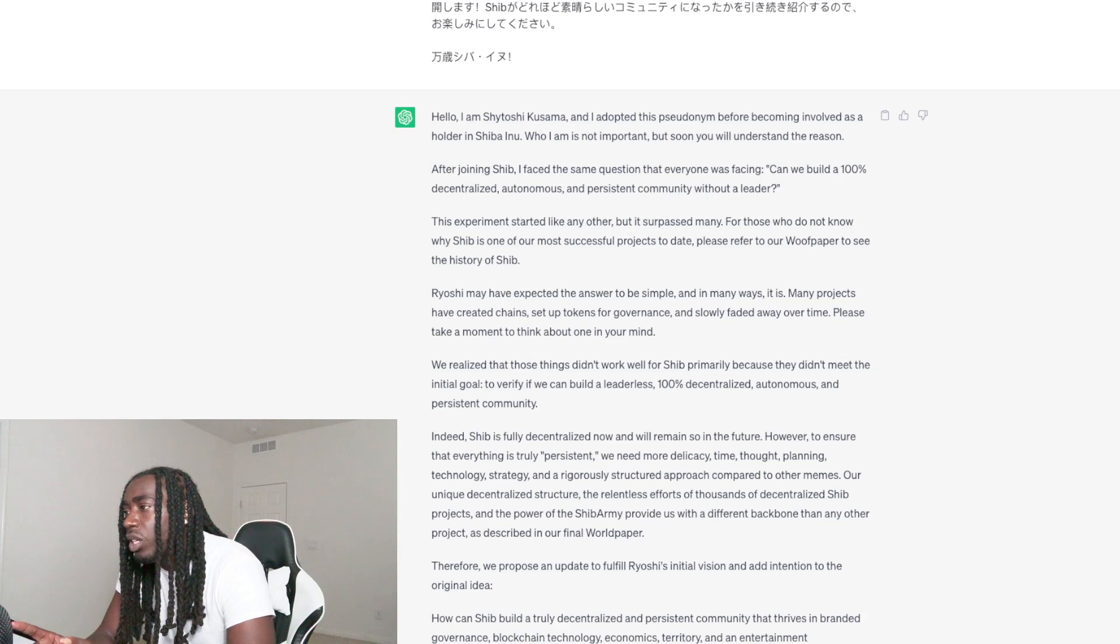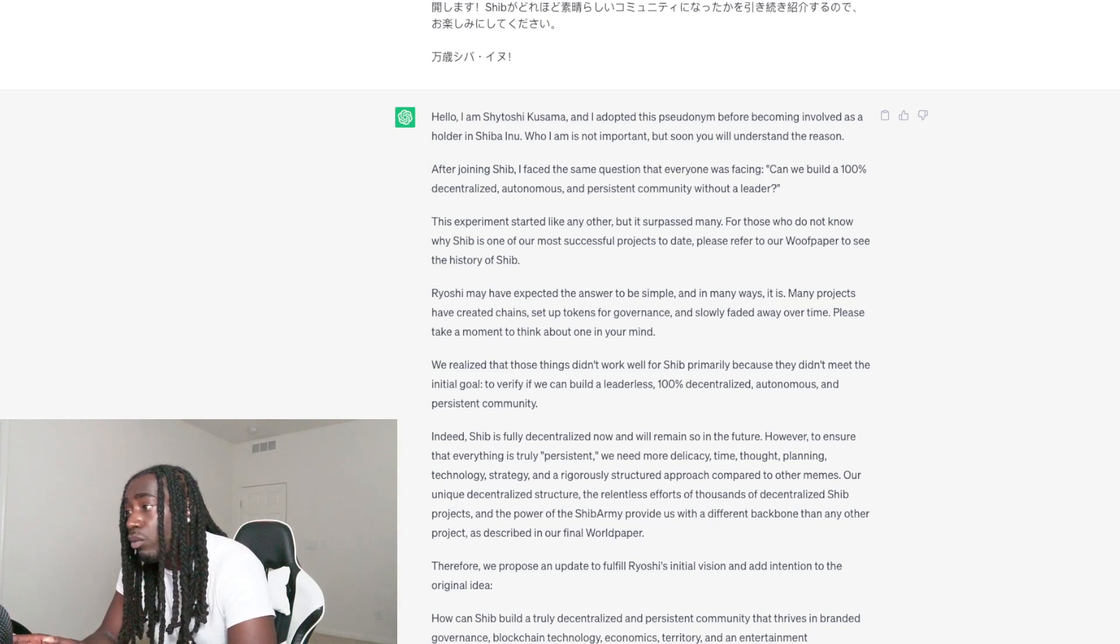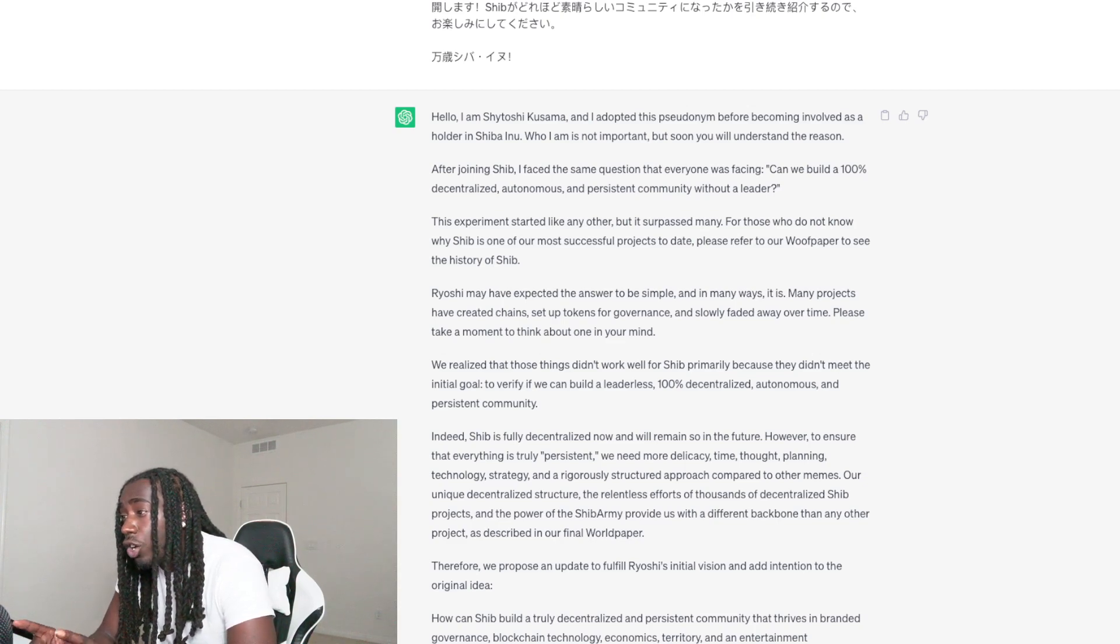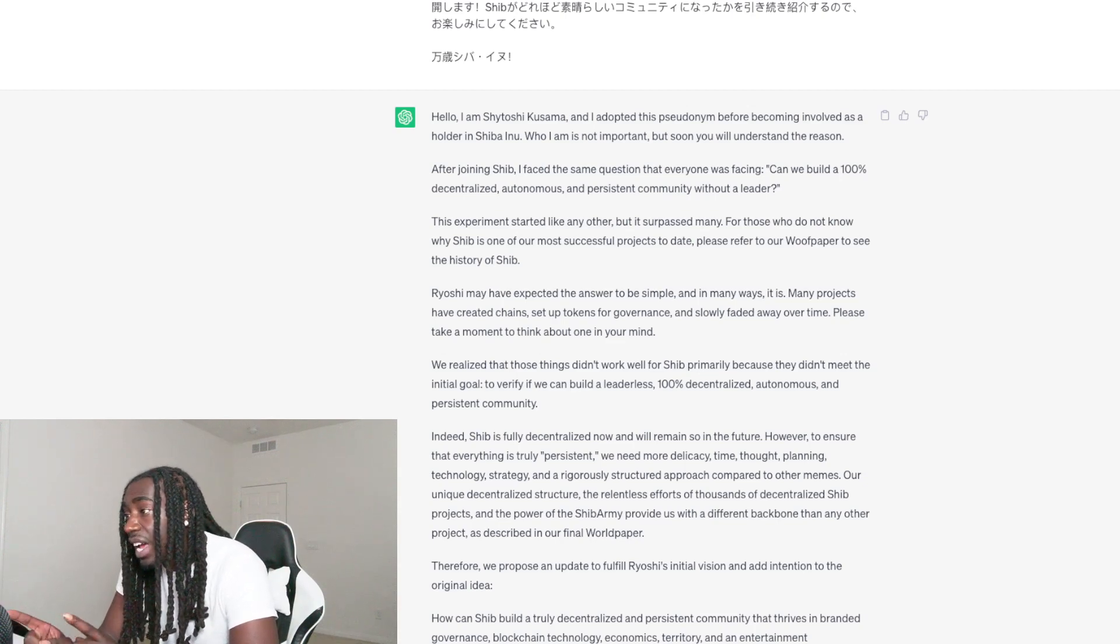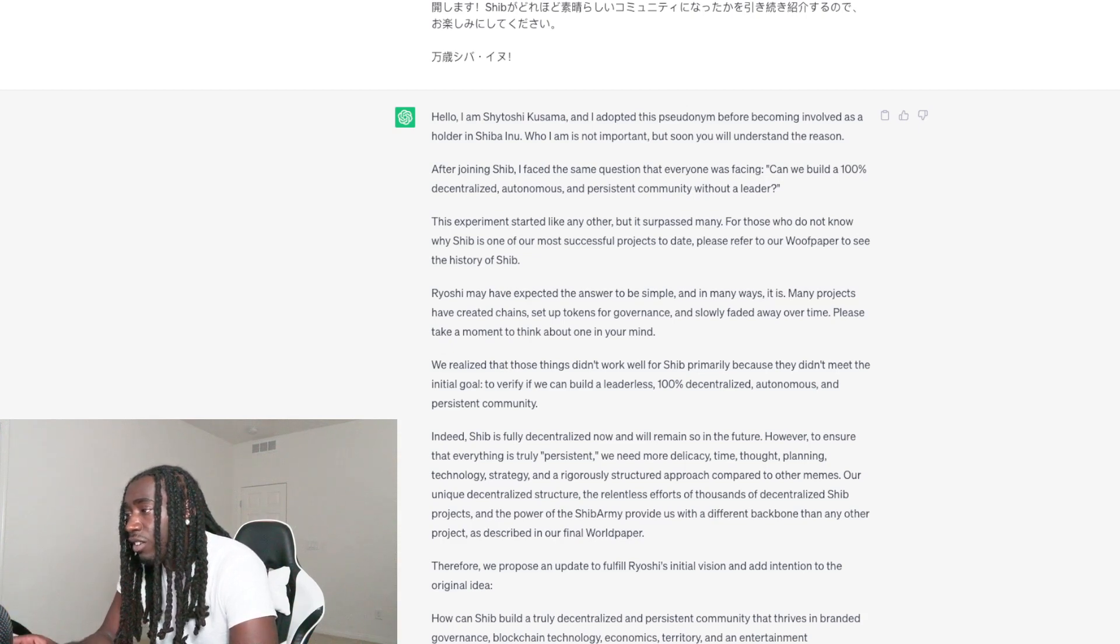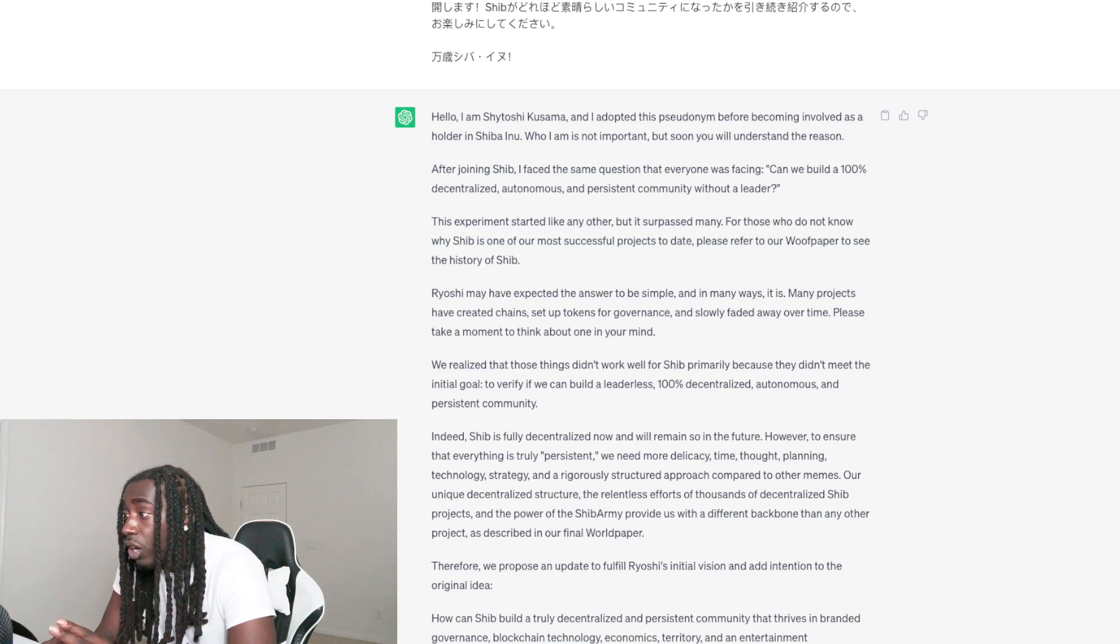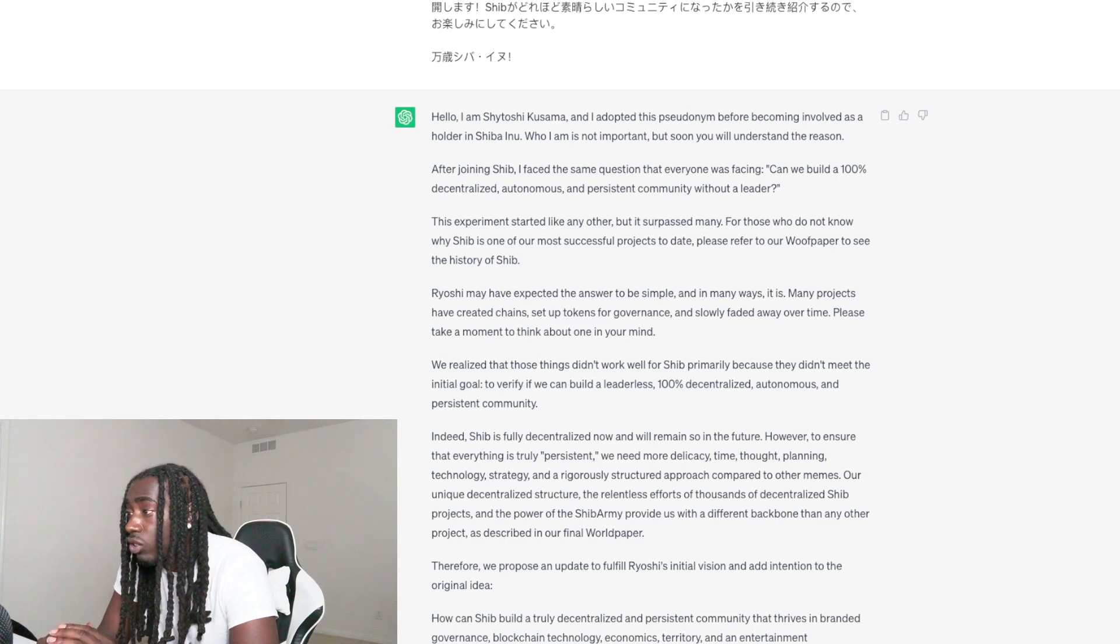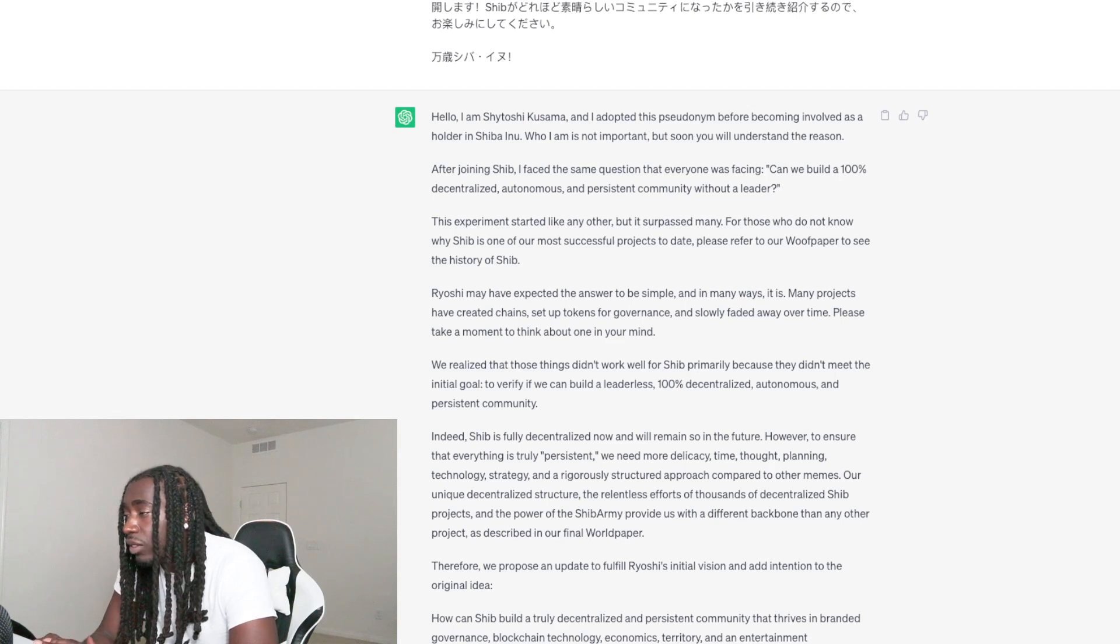Shib is fully decentralized now and will remain so in the future. However, to ensure that everyone is truly persistent, we need more delicacy, time, thought, planning, technology, strategy and a rigorously structured approach compared to other means. Basically we have to do everything completely different from what we're seeing out here to be able to go to that next level.